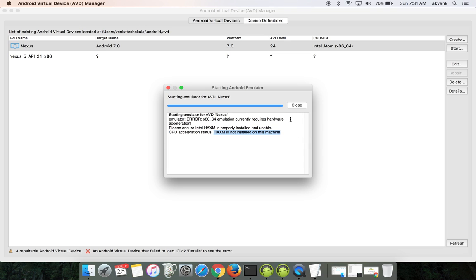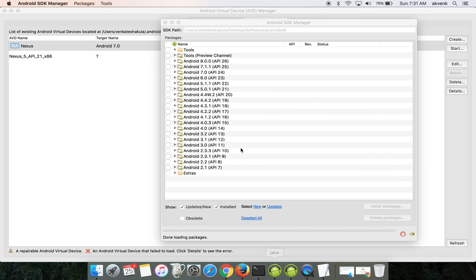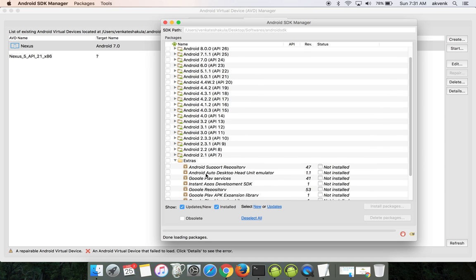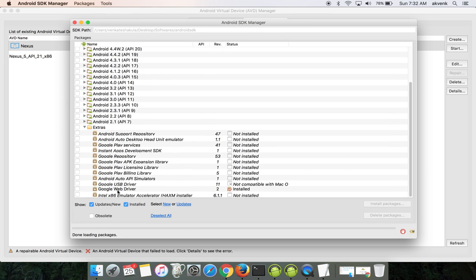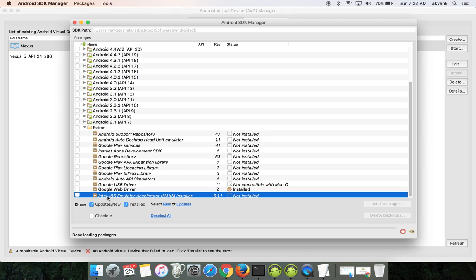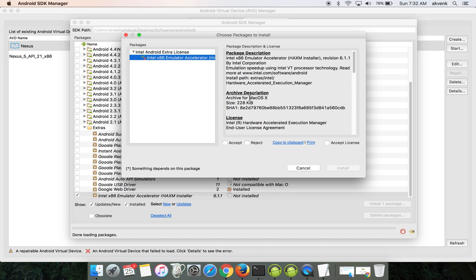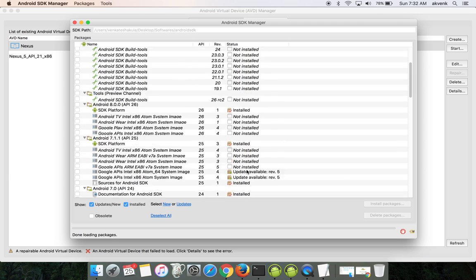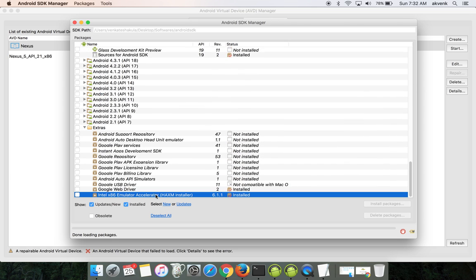We are going to solve this problem. Click on close button, then open the Android SDK manager. Click on the extras option, and as you scroll down you can see Intel x86 emulator accelerator HAXM installer. Click on it, then tap on install one package button. Choose accept license and click on install. Now the package says it is installed. Let us try it.